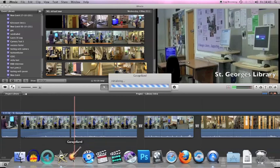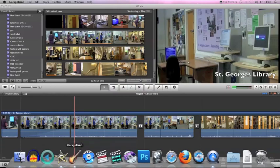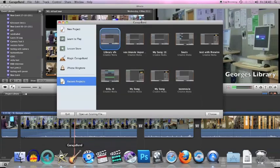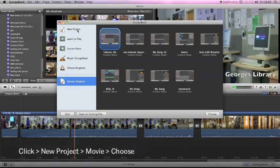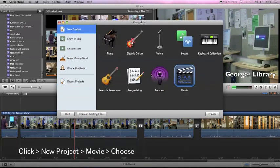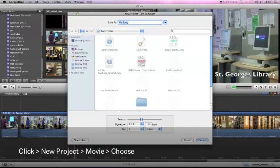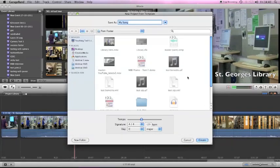Once GarageBand has opened, we need to choose a new project and it's going to be a movie project. We'll give it a name.